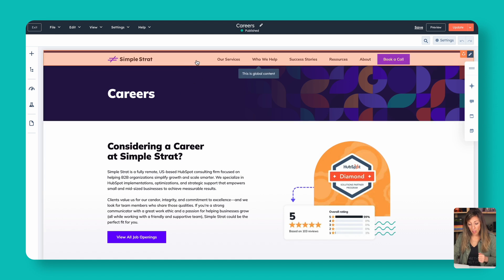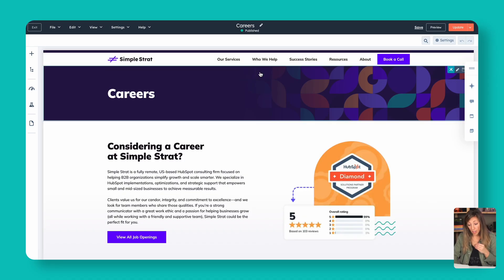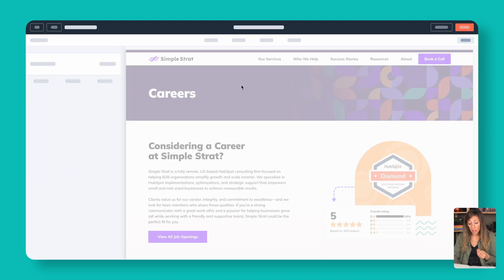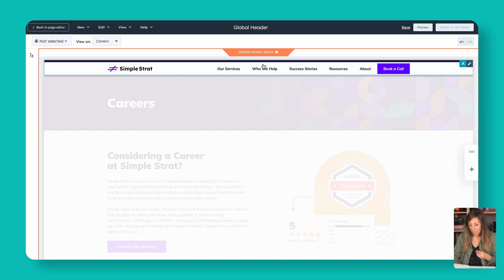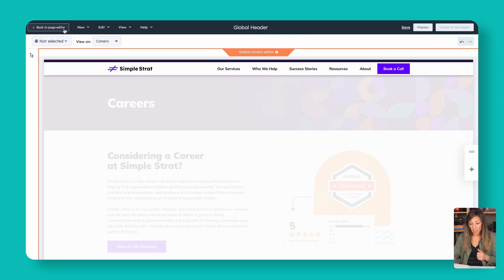Let's jump into a page and look at what the editing experience is like. Here on our careers page, we've got a global content piece — global content stays the same throughout your whole website. If I edit this menu or global piece of content, it's going to apply to all other places. As you can see in the top right corner, making this change would publish to 164 other assets. Your global header is usually the navigation, and you might also have a global footer, testimonial sliders, or consistent product messaging built into global content. Change it once, change it across the whole site.